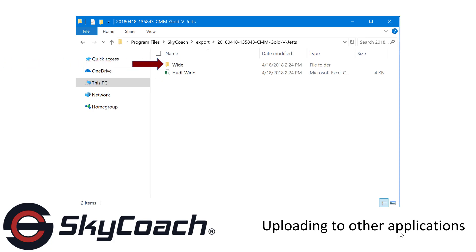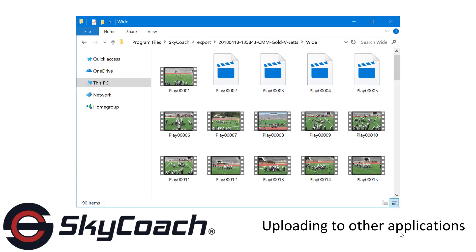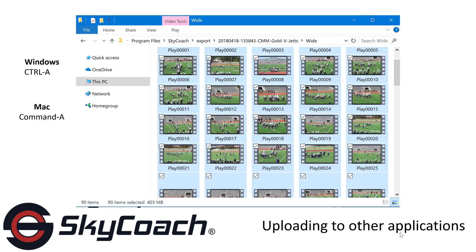Select the angle that you want to use with another application. All of your plays associated with that angle will be displayed. Select all of the plays that you wish to use with another application. The easiest way to do this is using Ctrl-A with a Windows computer or Command-A with a Mac computer.